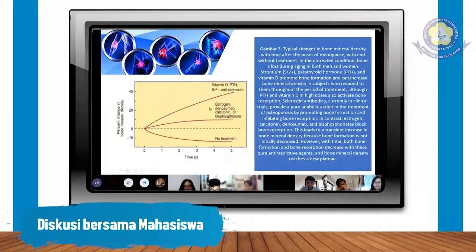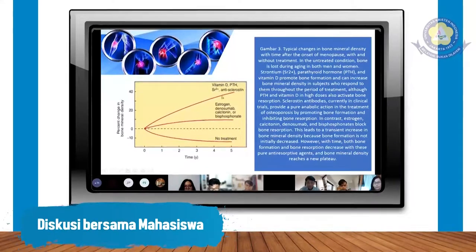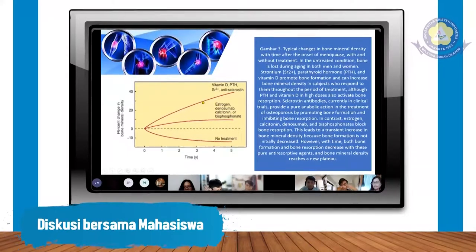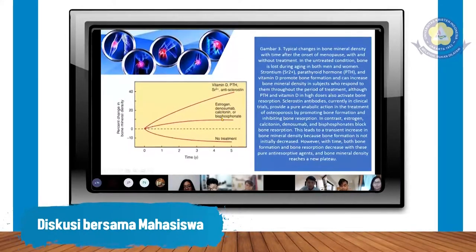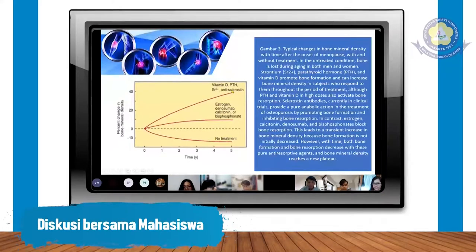Kombinasi vitamin D dan paratiroid hormon itu konsumsinya. Kalau konsumsi vitamin D, di sini bilangnya tidak makin menurun, malah massa tulangnya makin baik karena mineral di tulangnya itu terjaga. Kalau dengan estrogen dan denosumab atau kalsitonin dan bifosfonat, pengobatannya secara teori masih lebih rendah efektivitasnya dibandingkan konsumsi vitamin D dan paratiroid hormon. Tapi nanti tinggal tergantung kondisinya, kadang ada kontraindikasi untuk pemberian obat-obat tertentu.